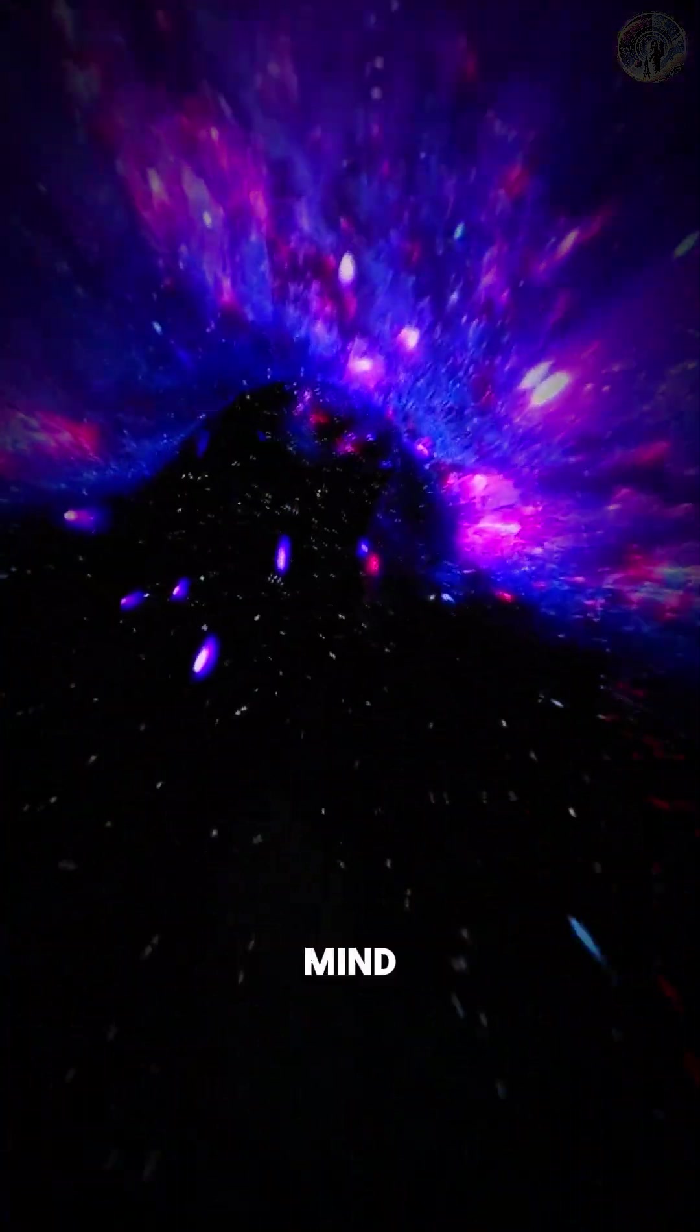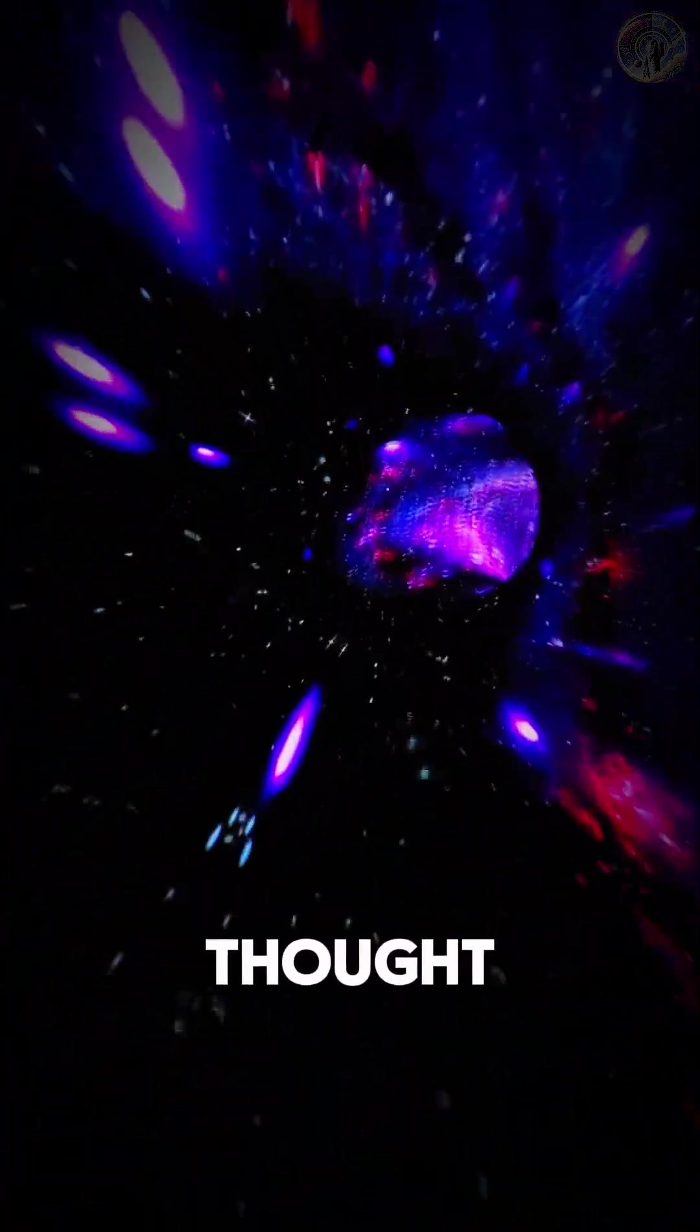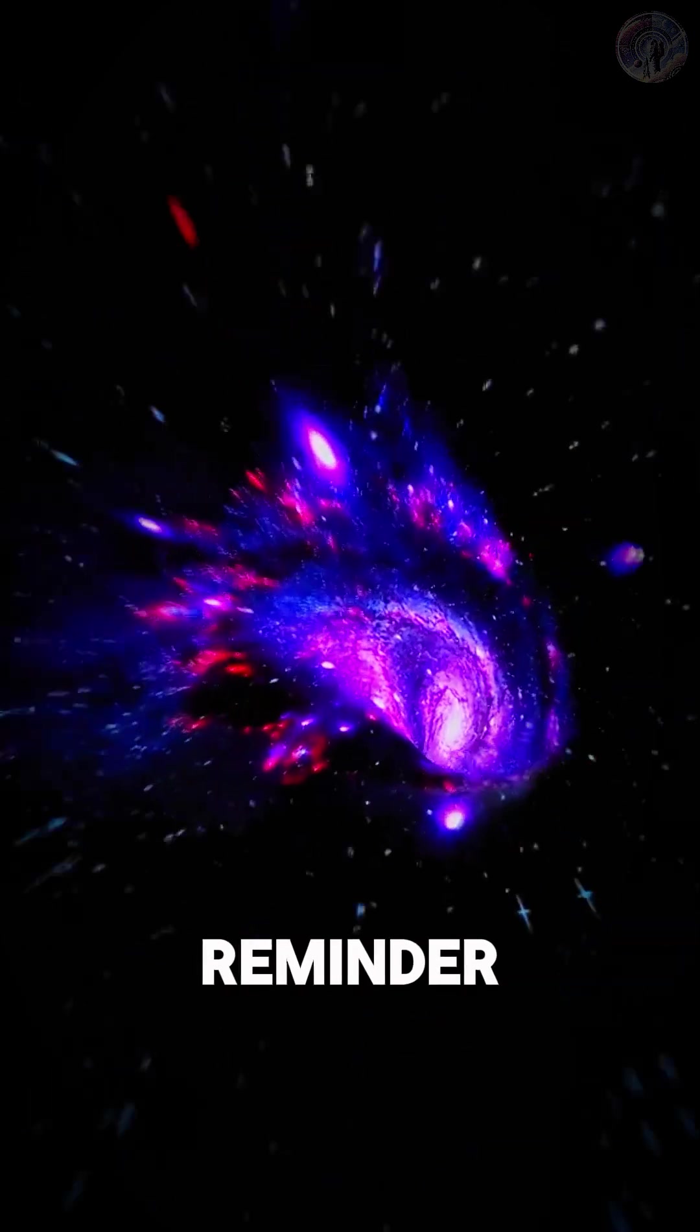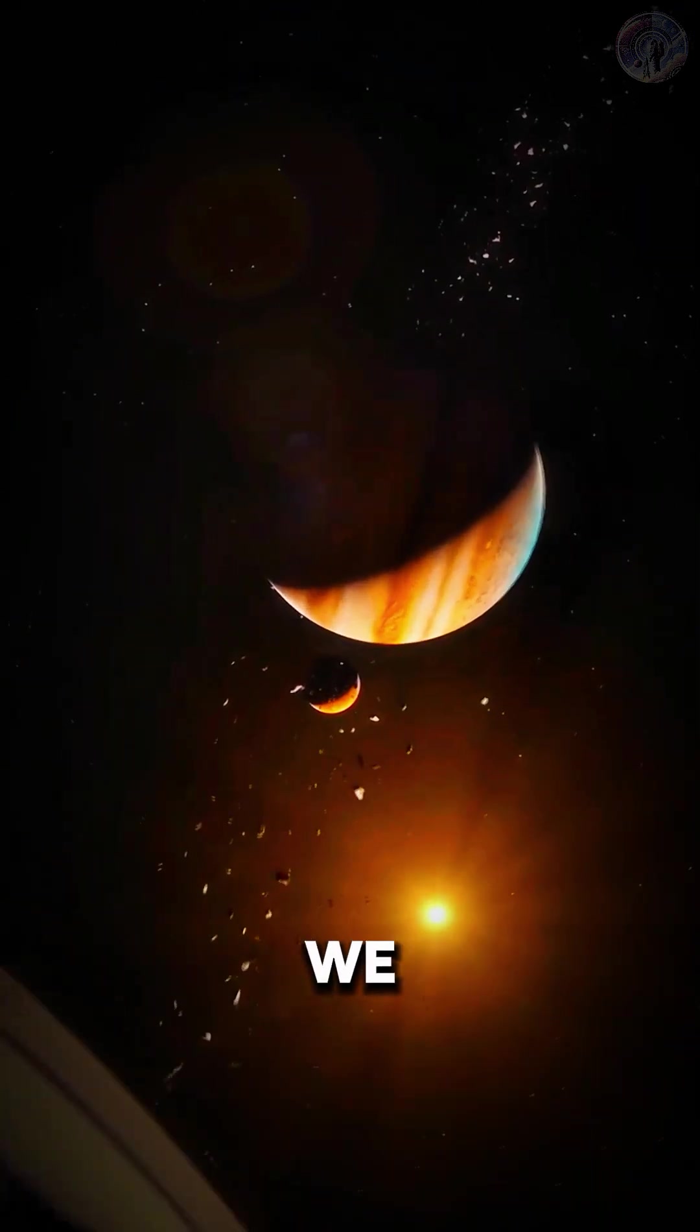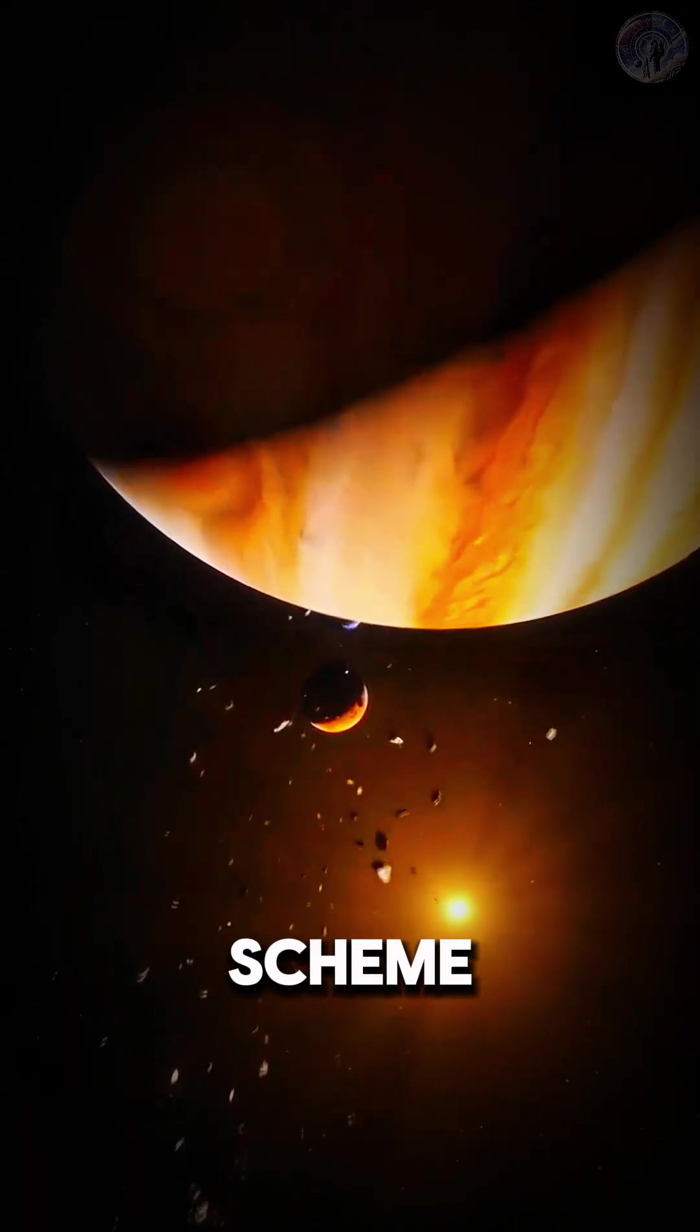It's a pretty mind-blowing thought, and it's a reminder of just how small we are in the grand scheme of things.